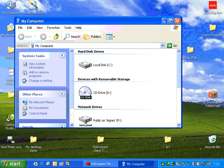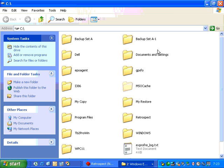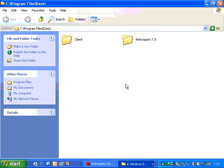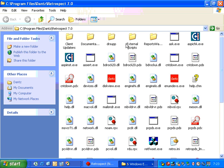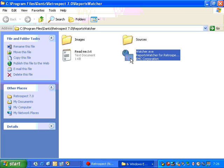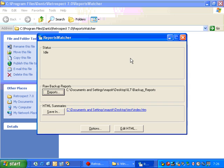So we're going to go to My Computer, we're going to open up the C drive, go to Program Files, and then the Dantz folder, and then the Retrospect folder. And inside there, there is the utility called Reports Watcher. Let's go ahead and open up Reports Watcher.